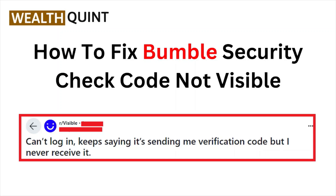Hi, welcome back to the YouTube channel. In this particular video, we'll see how to fix the Bumble security code check not visible. Let's get started.